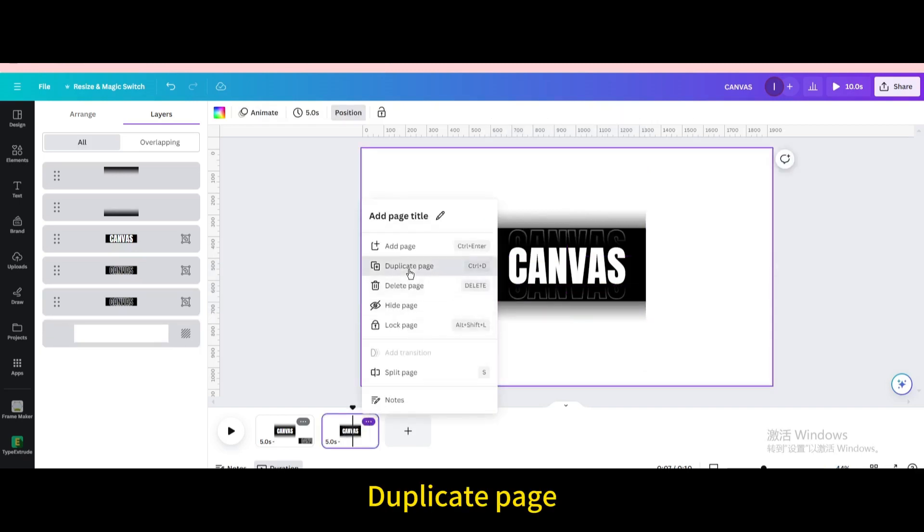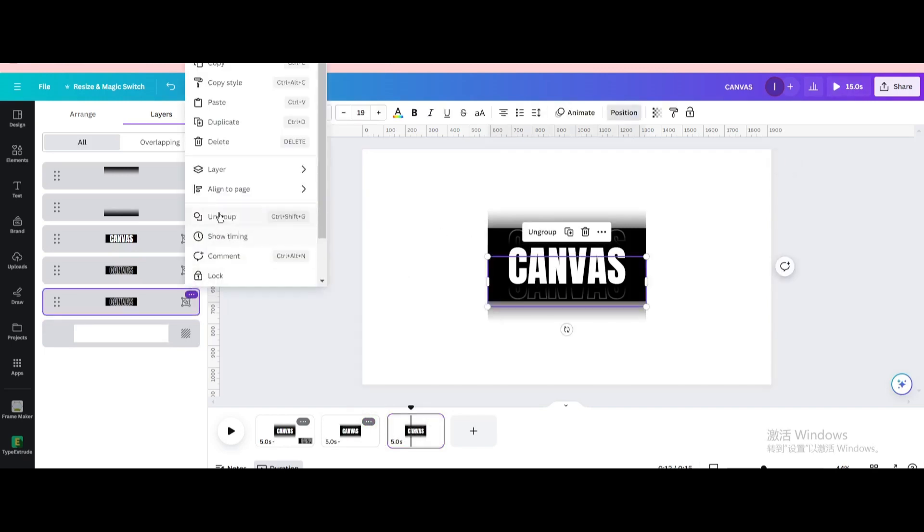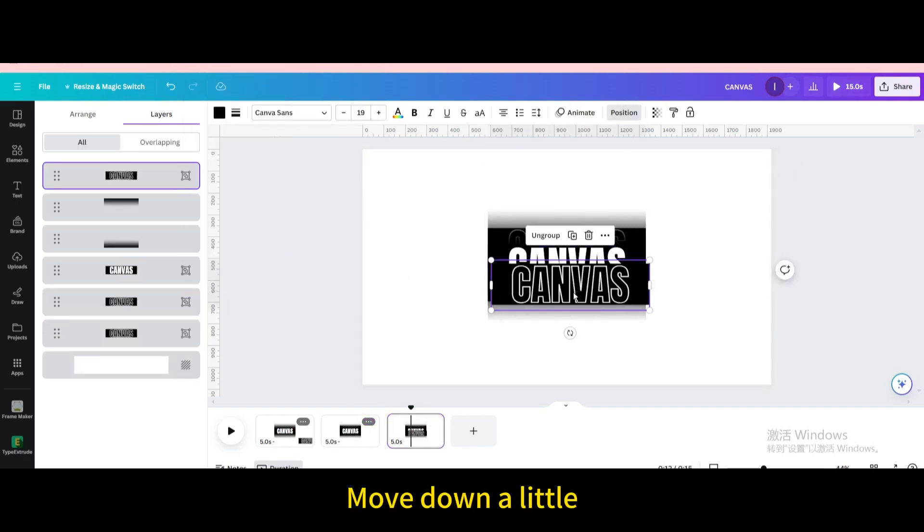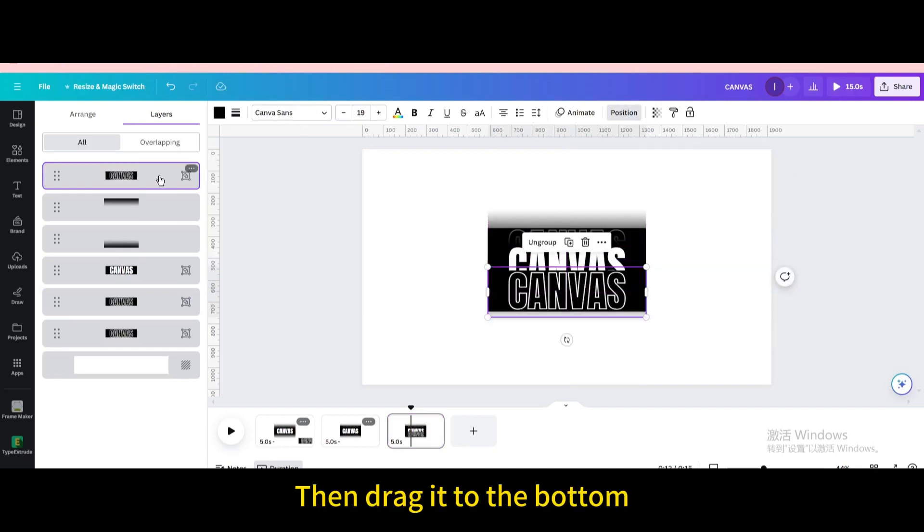Duplicate page. Duplicate. Move down a little. Then drag it to the bottom.